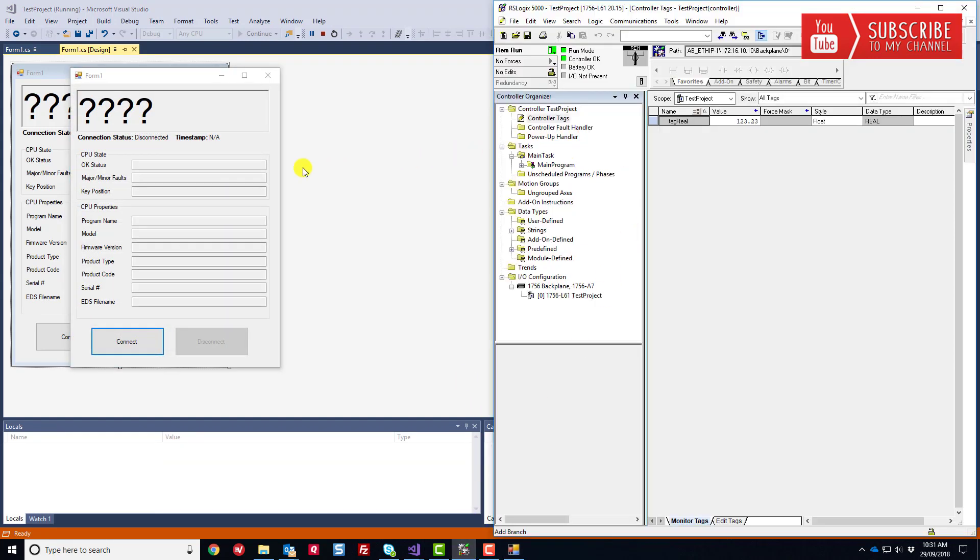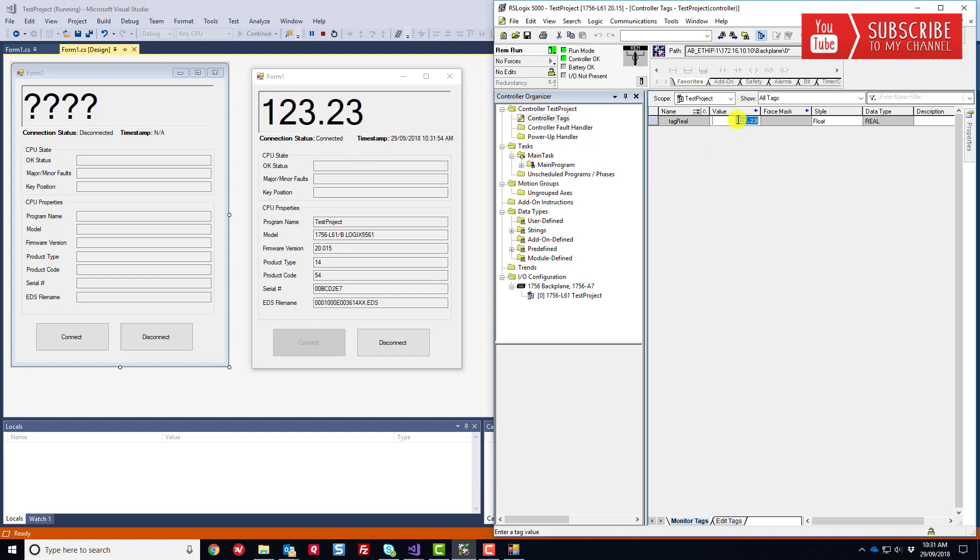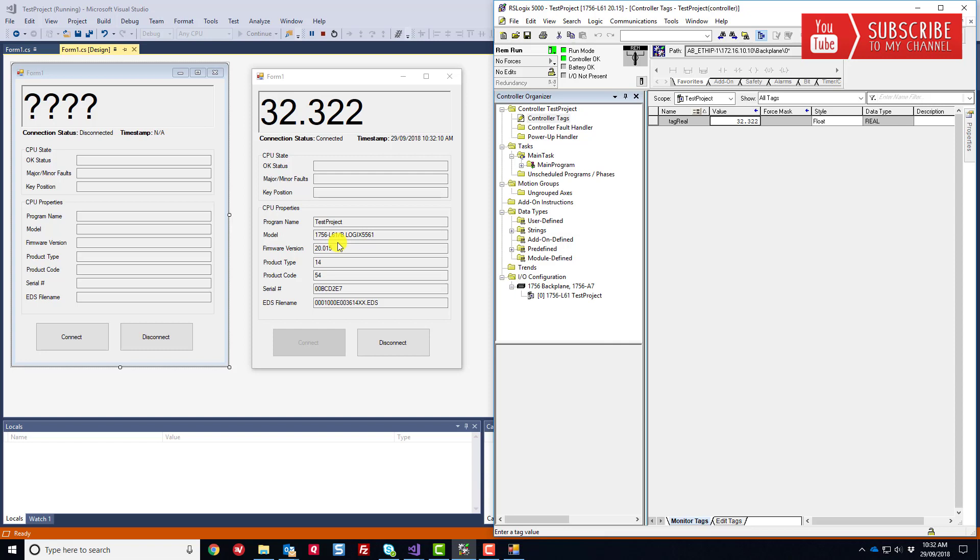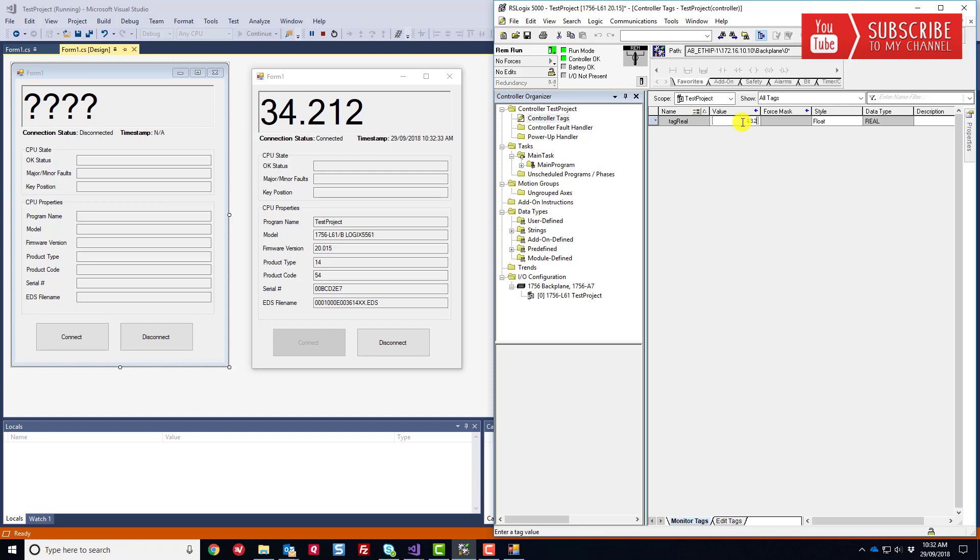Let's run it. Let's bring it up here and connect. Notice we're connected and we're reading and we are continuously reading the values every second. That's our sample rate. We read in the CPU properties. We see the program name is called TestProject. We see the model of the type of ControlLogix controller I'm using here in the lab, it's a 1756L61. The firmware version currently running in the processor, the product type, product code, the serial number, and the EDS file name. This is awesome. We are reading tags continuously in our controller, aren't we?